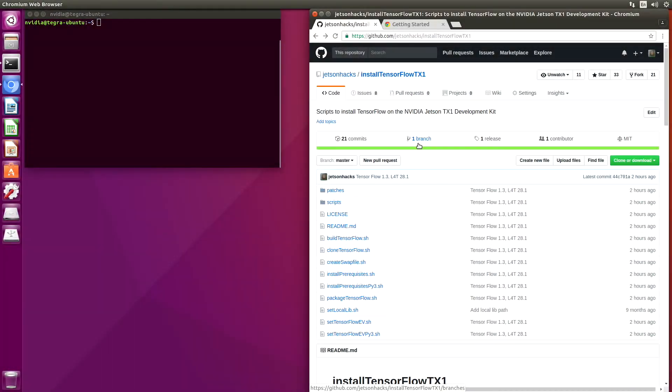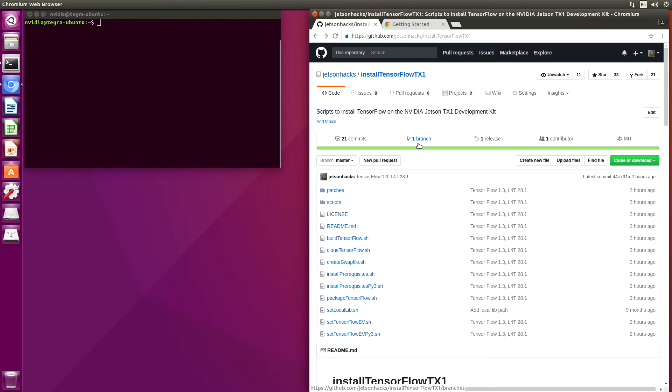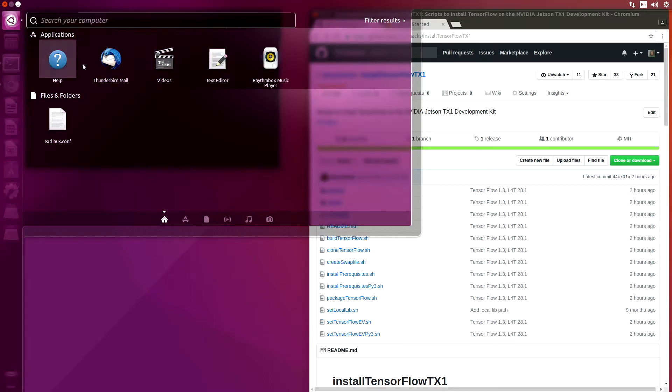Building TensorFlow from source is a little bit challenging on the Jetson TX1. I will be making the wheel files, the binaries, for TensorFlow available in a different repository, but this process will walk us through actually building TensorFlow. Let's do a little bookkeeping first. Let's open up our system monitors.